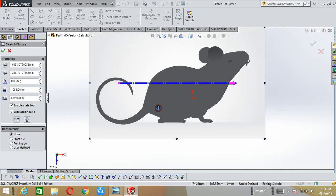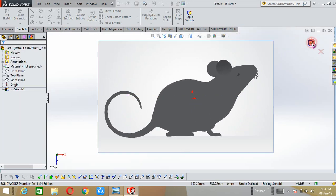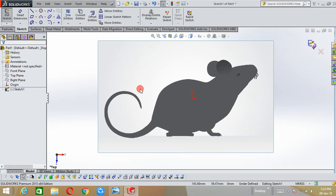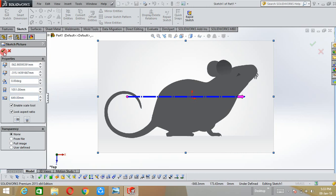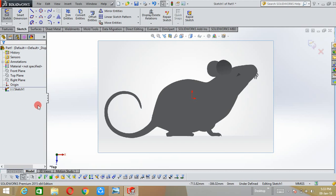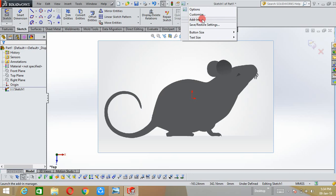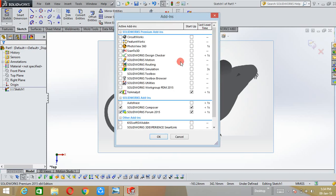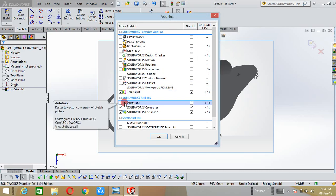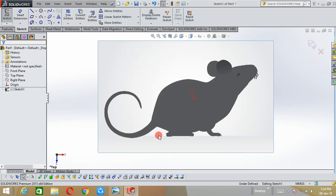This is the picture based upon your requirements. After that, here the options option is there, click the down arrow and here the add-ins option is there. Select it and auto trace, tick the auto trace option and click OK.